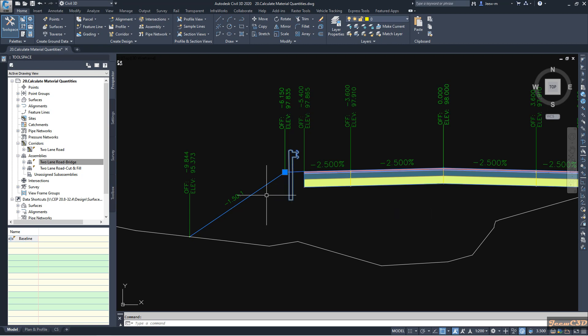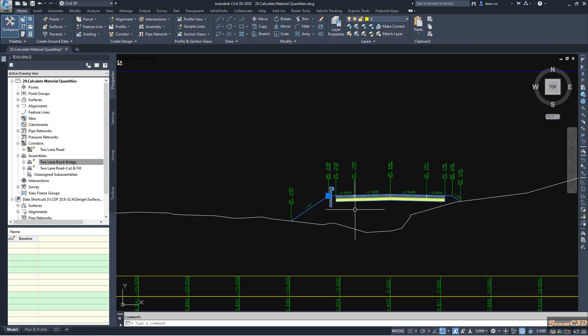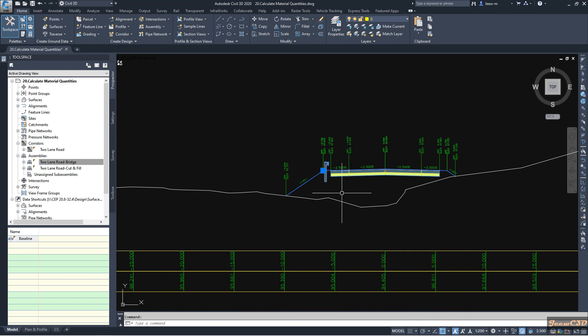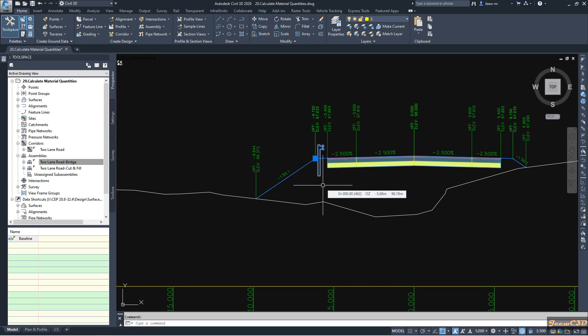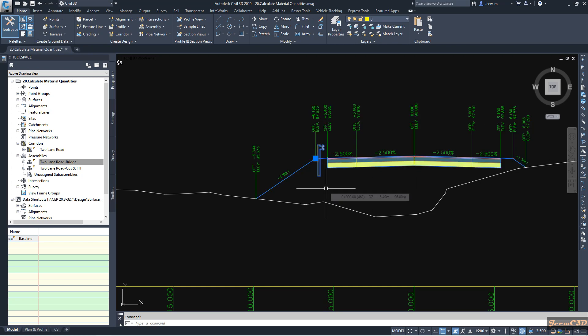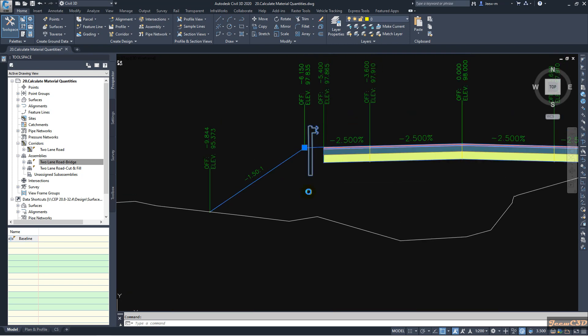Now I am going to create a mark point on my assembly to project this guard rail onto my section views. I am only going to do this at my left side, but you can also do it on your right side as well.